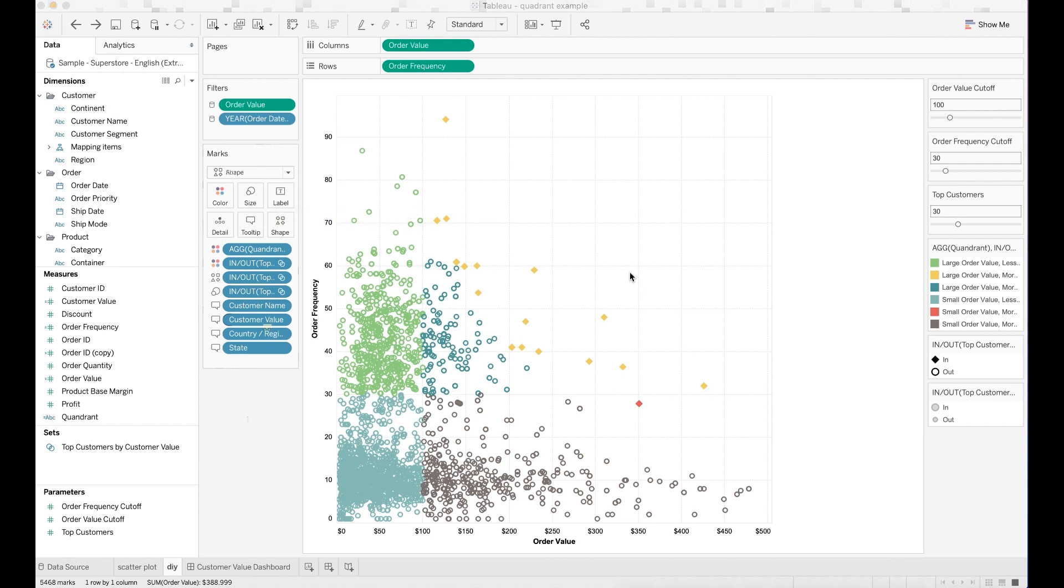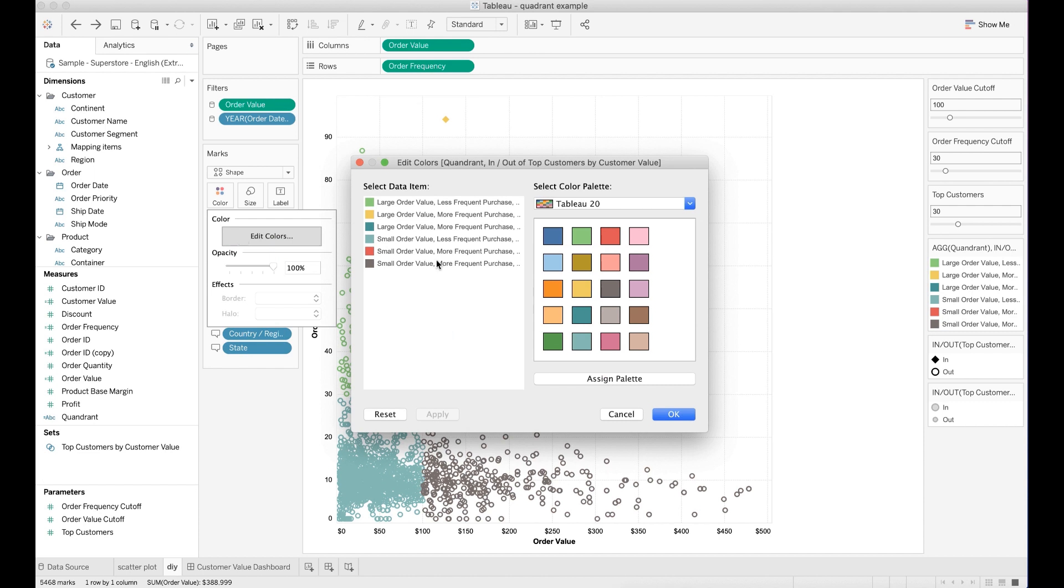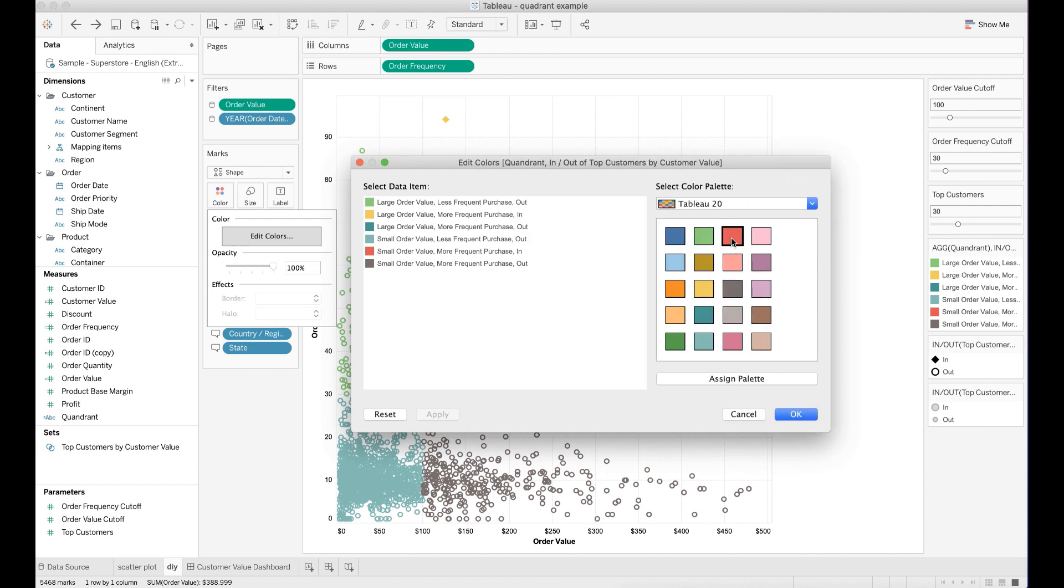You may want to do additional formatting to the quadrant chart. For example, I want to change the color assignment of the top N customers. Go to the color mark and select edit colors. Assign color red to the customers who are in the top customer set.